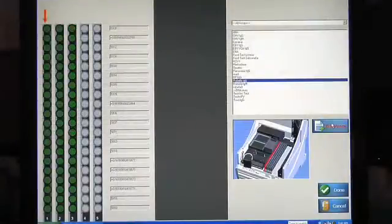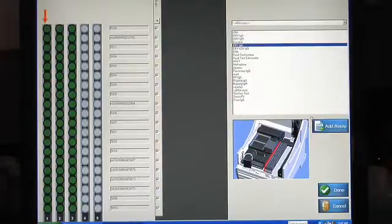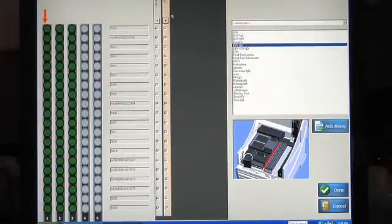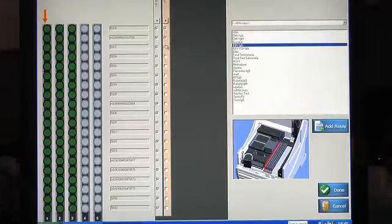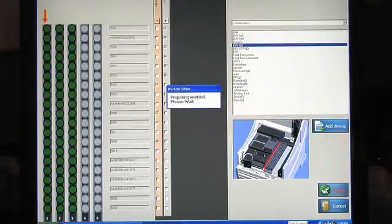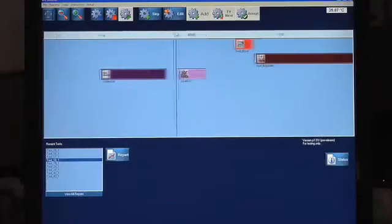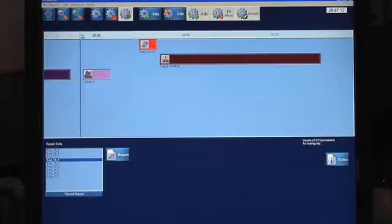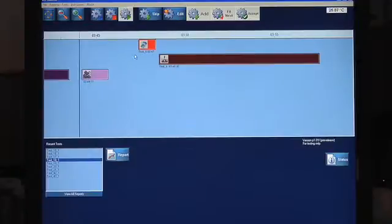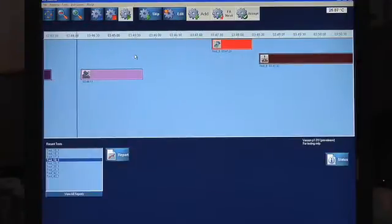Select one or multiple assays to run on specific samples. Hit done, and the DS2 schedules and presents a fully integrated timeline, showing all operations against a functional moving clock. You can see exactly how long your assay will take.